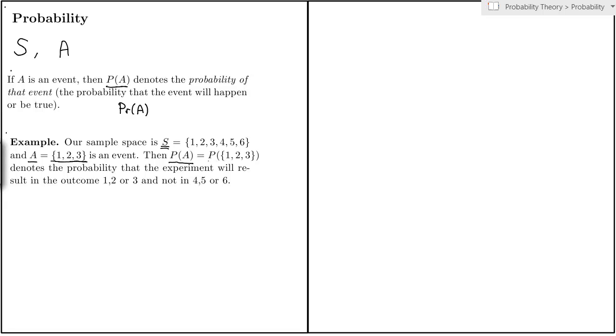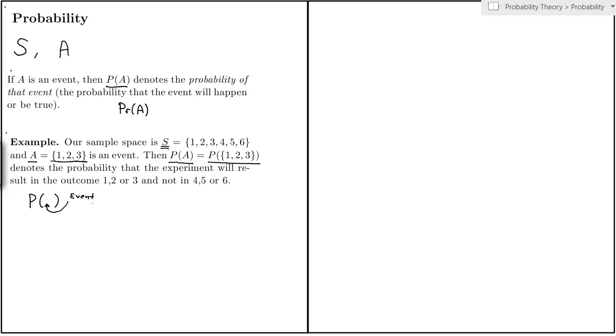But since A can be denoted using this set notation with curly brackets, it's equally correct to write the probability like this, where I have put the collection of outcomes that are included in the event inside curly brackets. So keep in mind that when you use this notation P with a parenthesis, the only thing that can go inside this parenthesis is an event. You cannot put anything else inside the parenthesis of P. And then you can think of P simply as a function which returns the probability of that particular event.